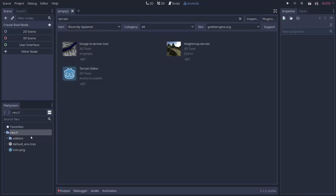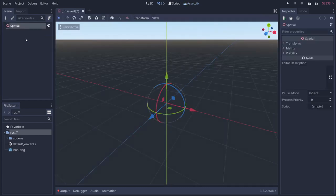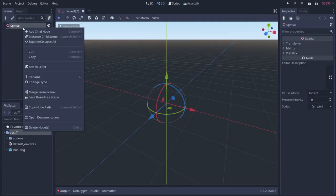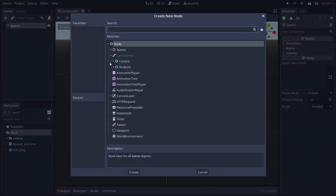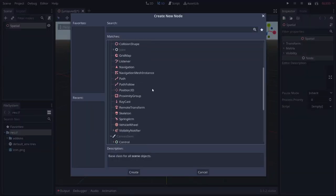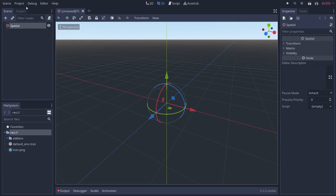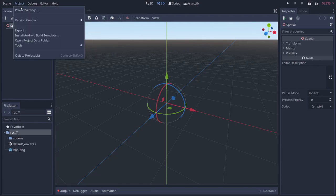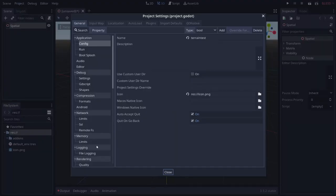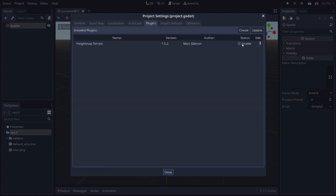This plugin is going to allow us to create height map terrains inside of Godot. First we're going to create a 3D scene and right-click on our Spatial node to add a child node. You'll notice that the terrain doesn't actually exist yet — that's because we didn't activate it. We have to go to Project, Project Settings, then over to Plugins and enable it there.